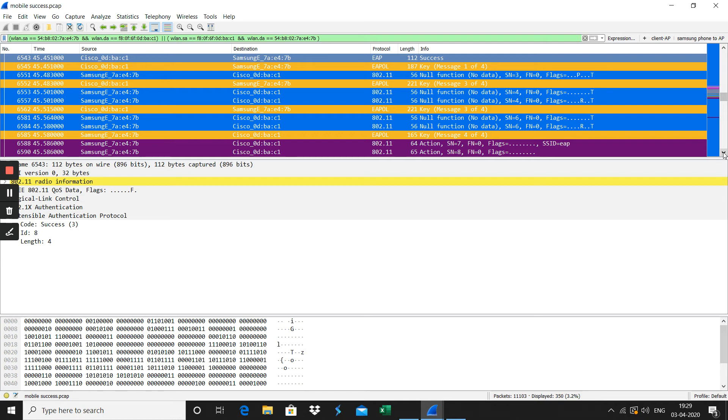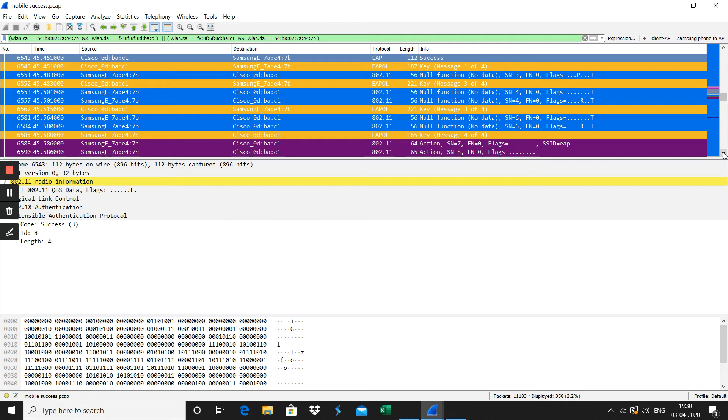That detail I will cover in a separate video. Once the EAPOL four-way handshake has happened, after that the client is able to send data to the wireless network.